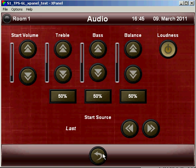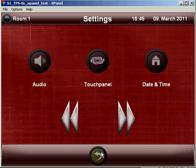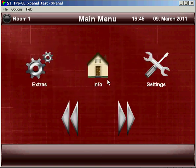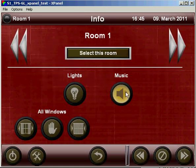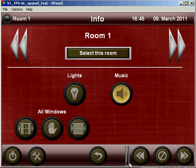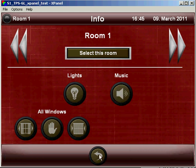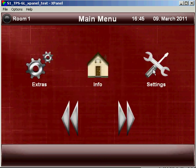And also under the info page, if we were to turn the music on here, the start level and the source would be determined by the settings.